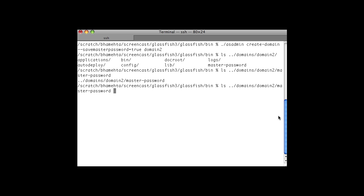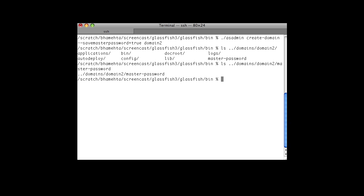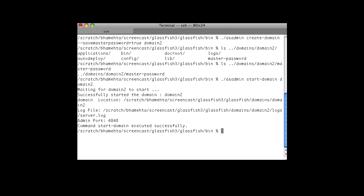Save master password is used to save a master password to a file. As you see here, we have created a domain with save master password set to true. This is the location of the master password — it's in domains/domain/master-password. Now let's start the domain. As you see, the master password is not prompted since it was saved in a file called master-password.